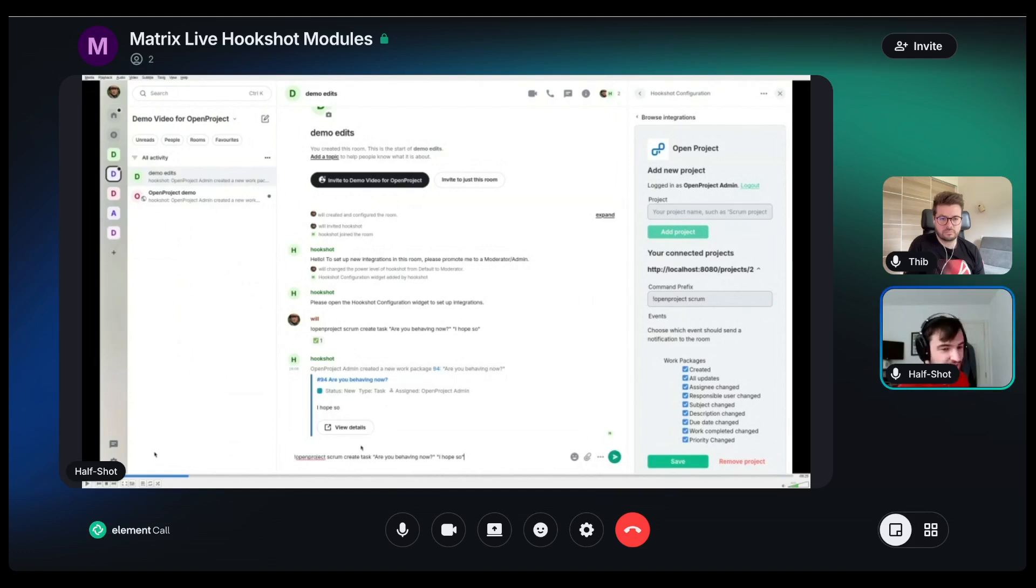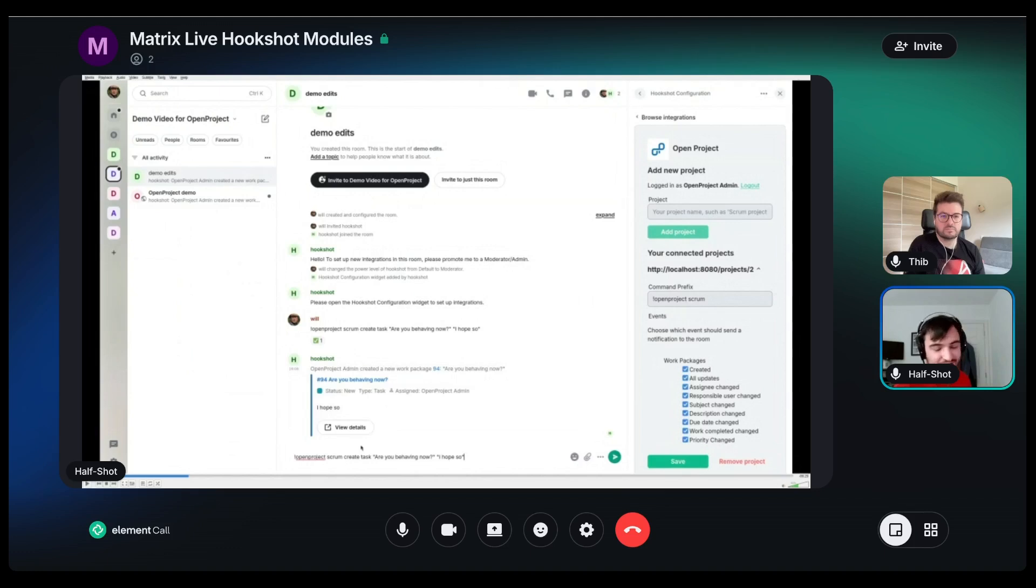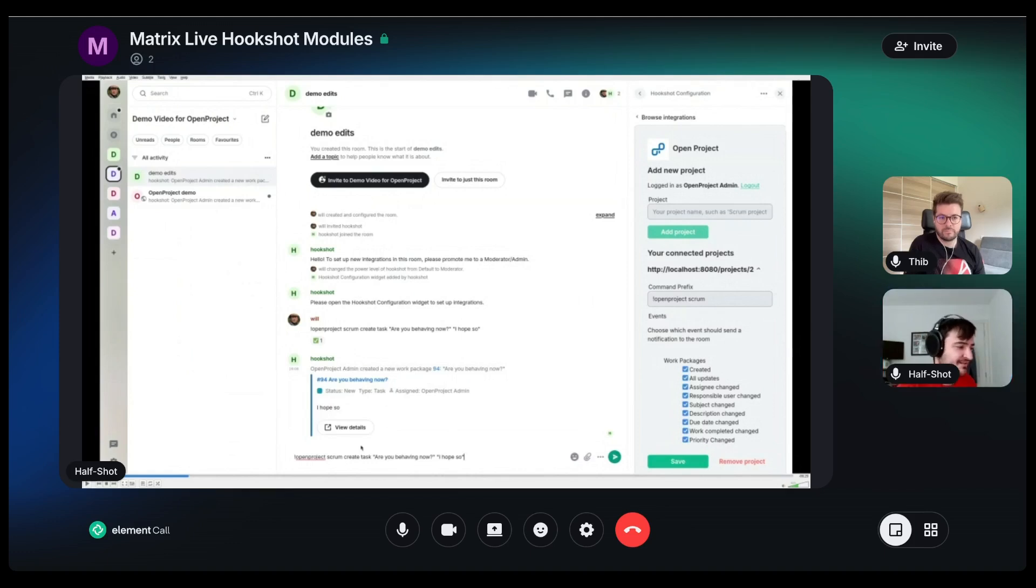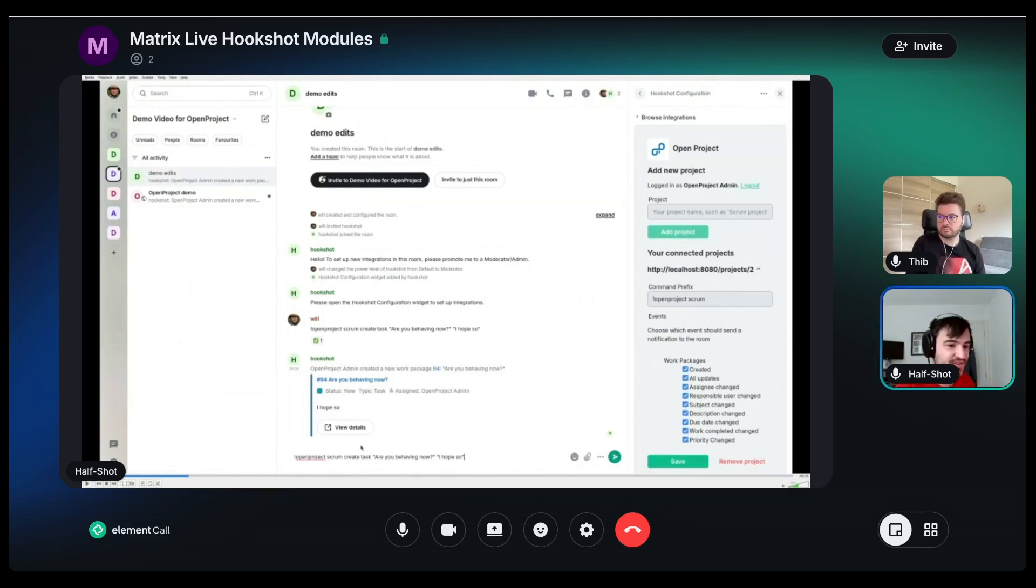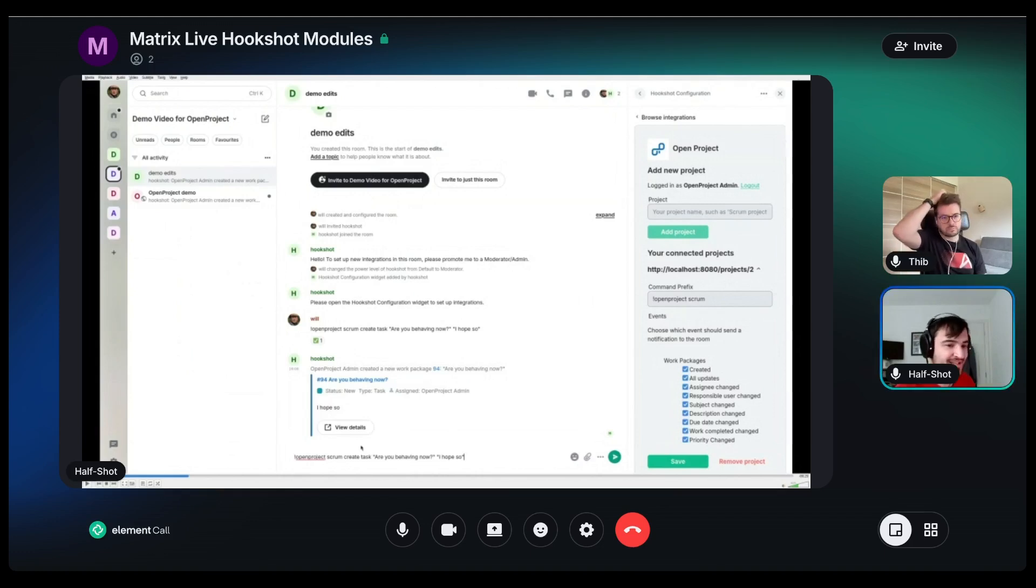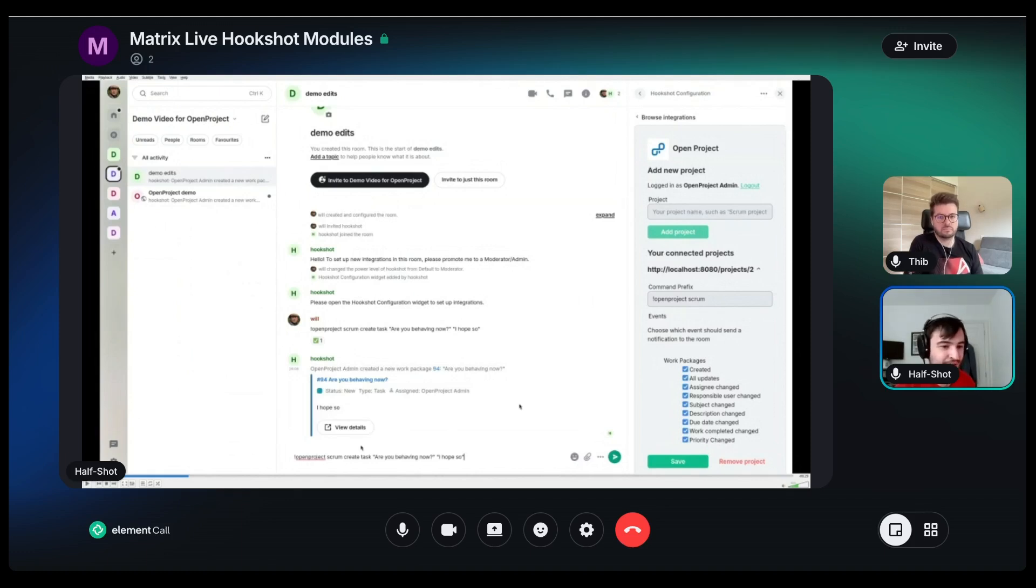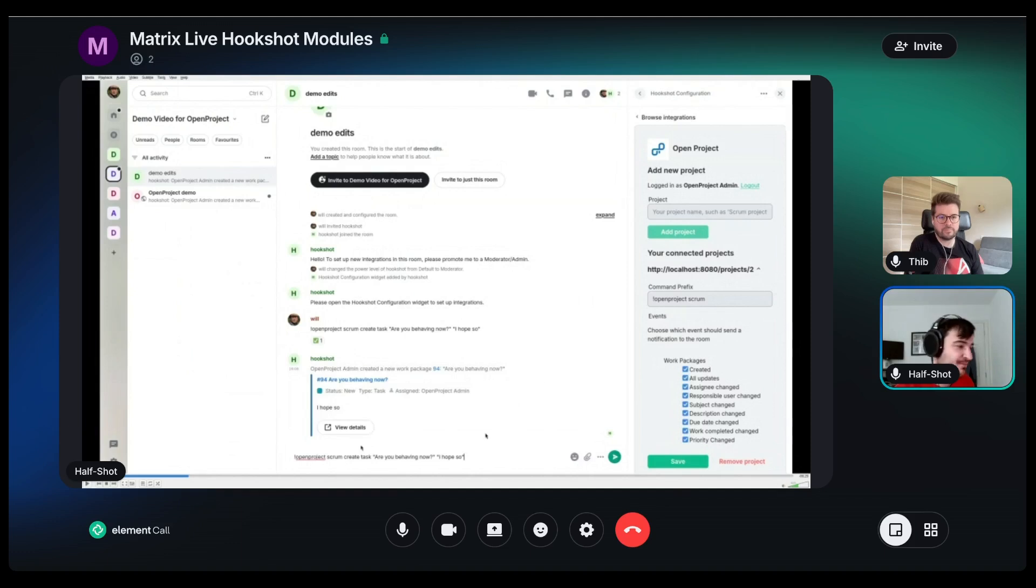It's all native inside Element web. So the way this works is Hookshot provides a bunch of information about the thing natively through Matrix using the extendable JSON we all know and love. And Element just picks us up on a very tiny little JavaScript module to render this information. And then the idea is that Hookshot then provides entirely open source all these modules which you can plug into Element web.